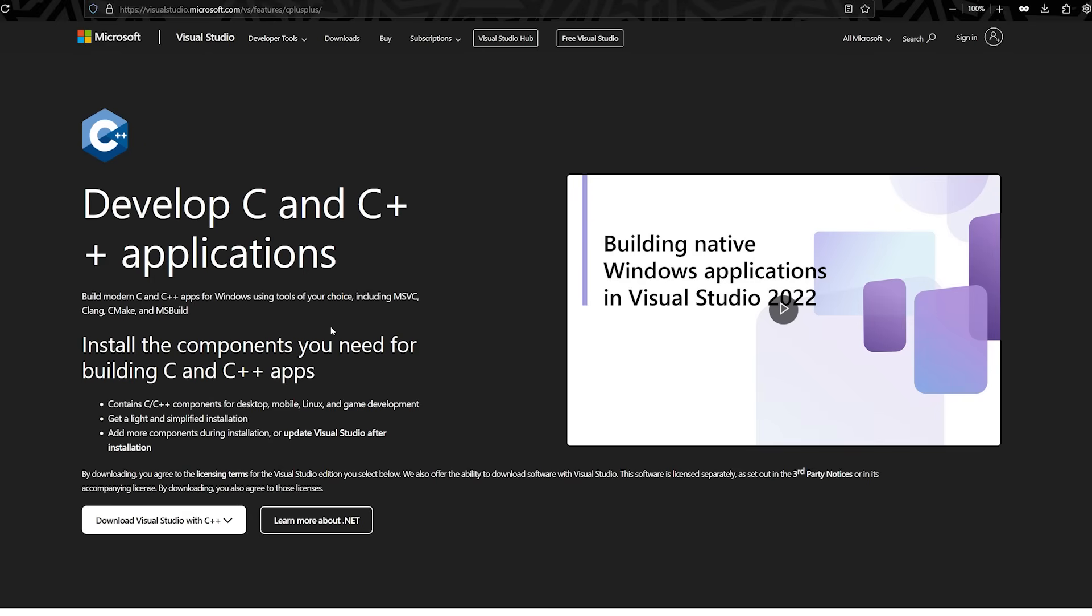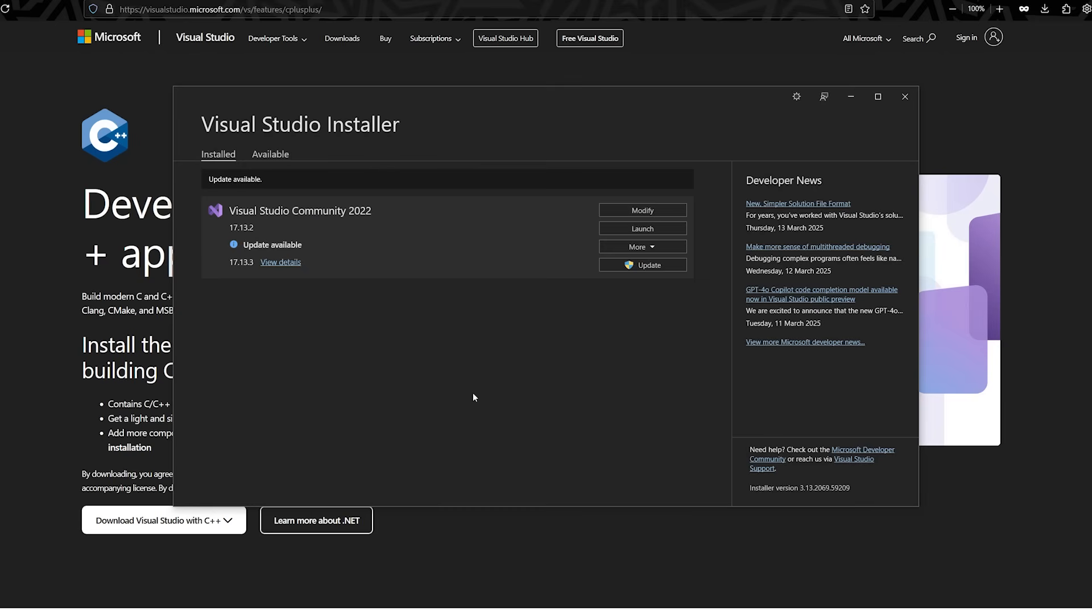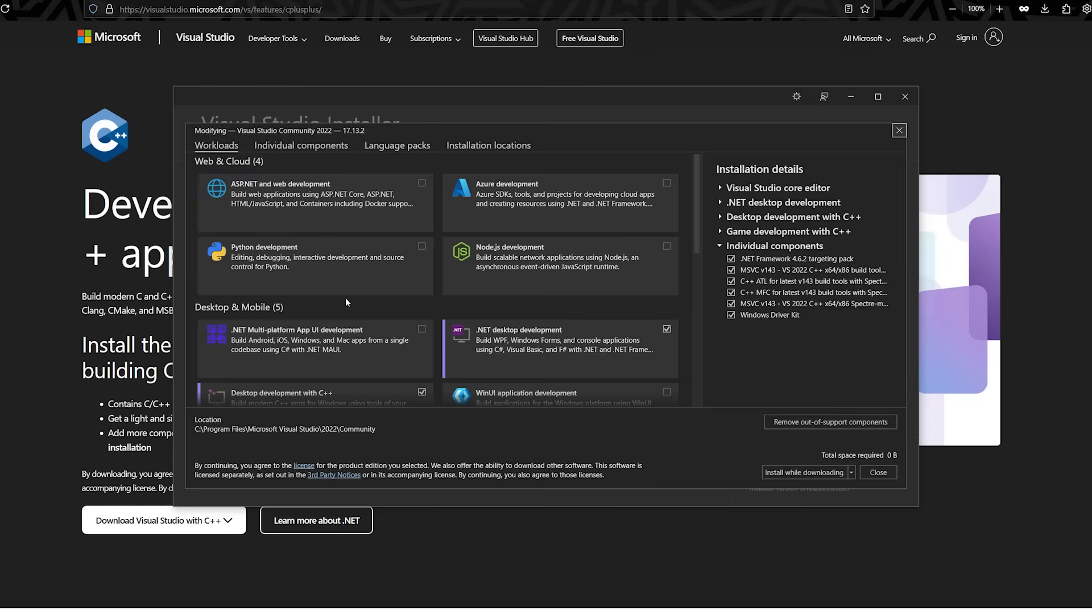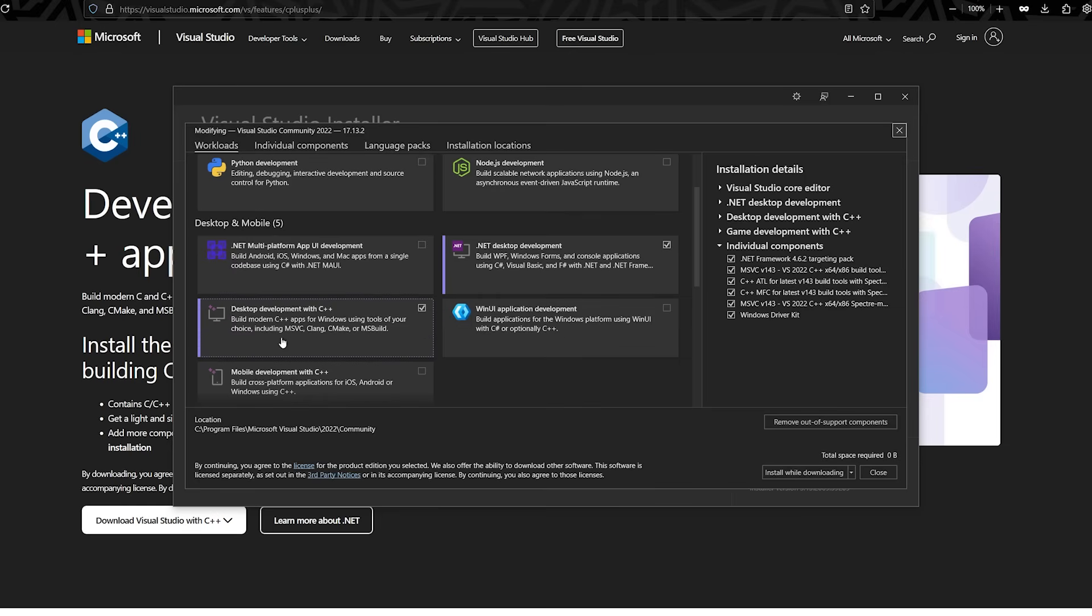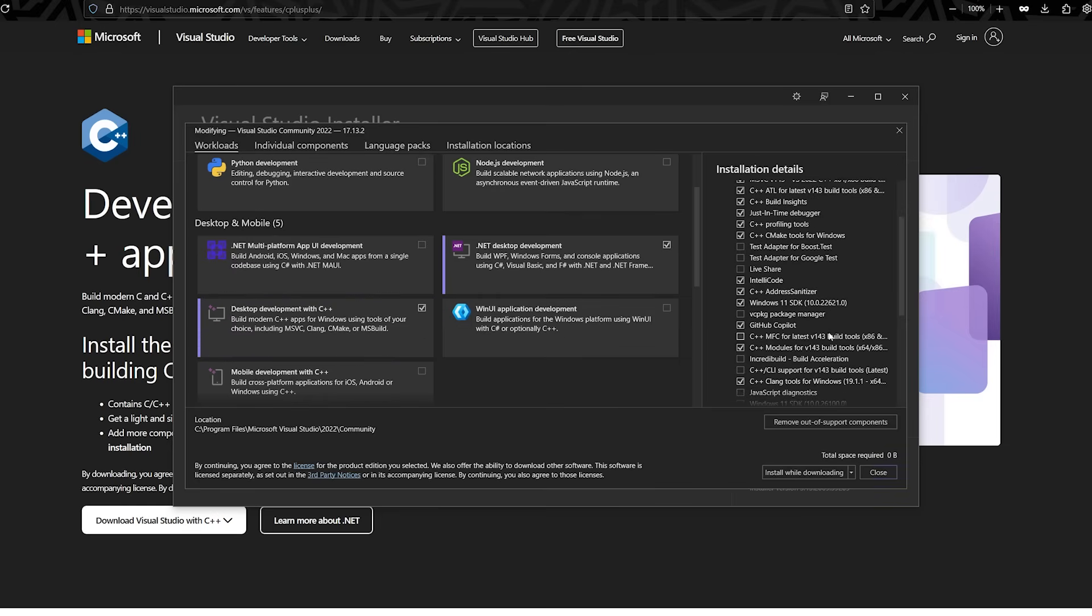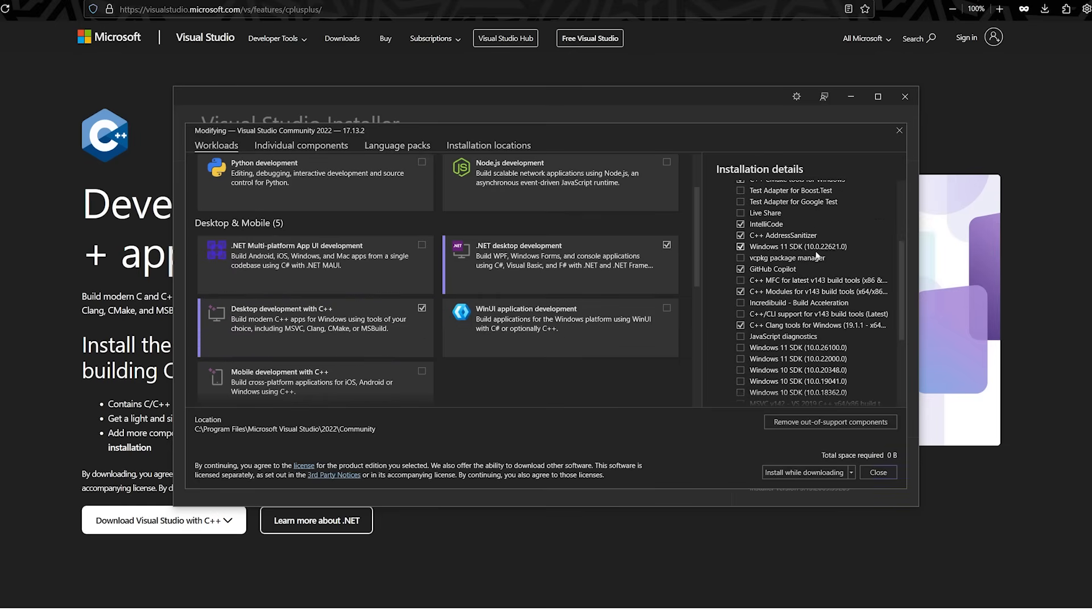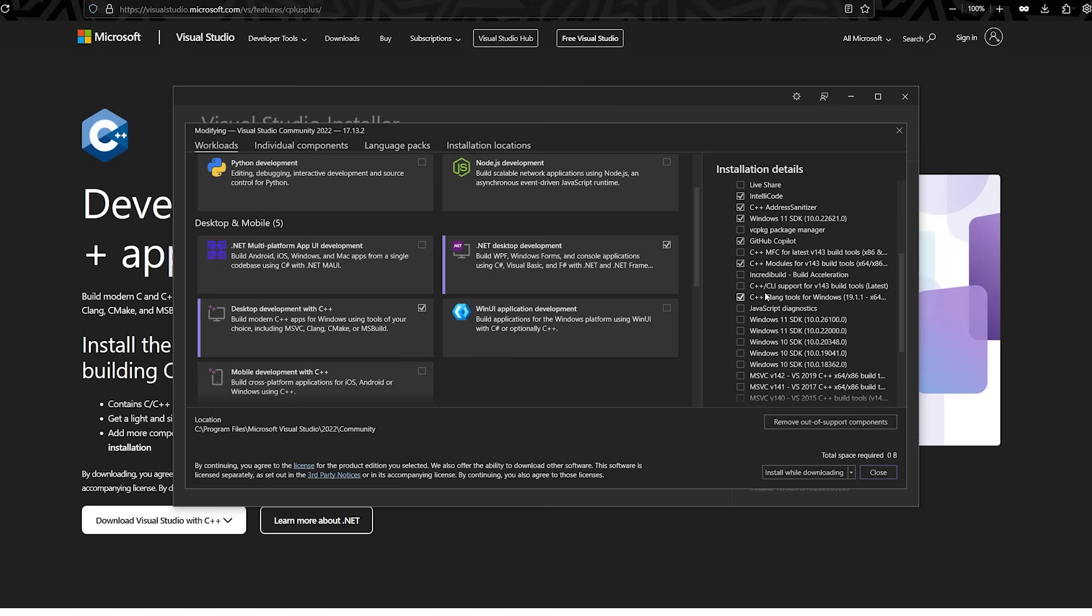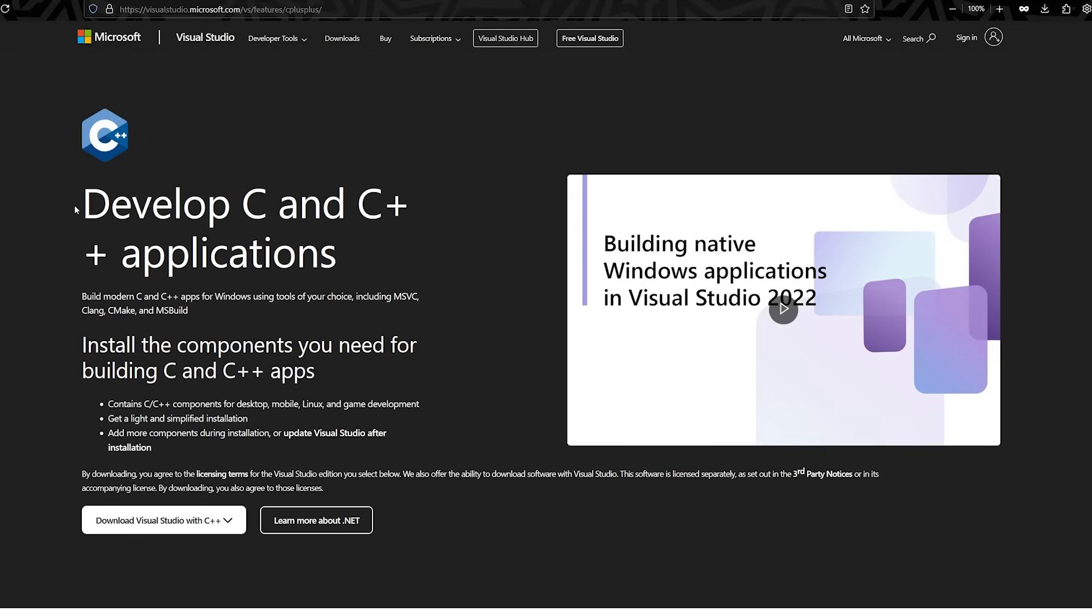But either way, if you are on Windows, you probably do want to install Visual Studio, because it comes with the Microsoft Visual C compiler. If I go ahead and modify my installation over here, installing desktop development with C++ gives you all of the Windows build tools. And there's a very interesting thing down here, which is the Clang tools, but we'll talk about that in a moment.